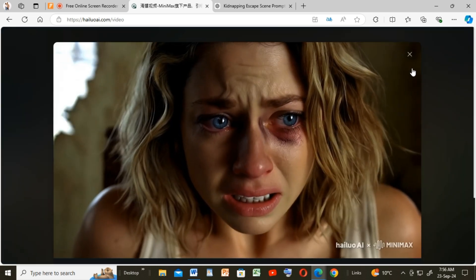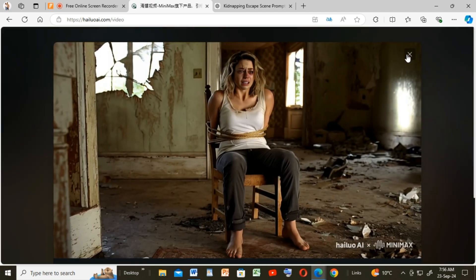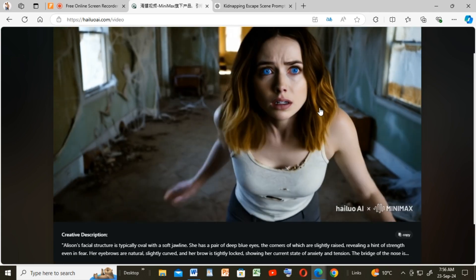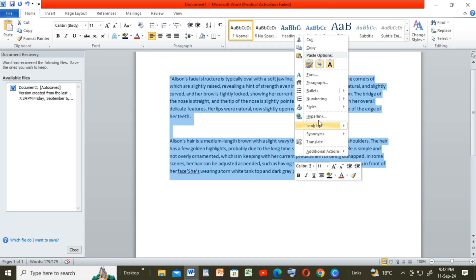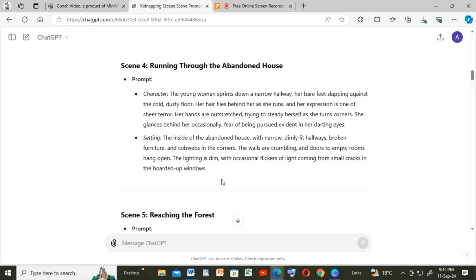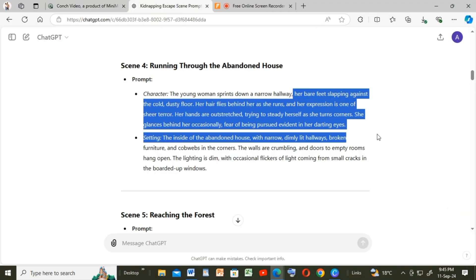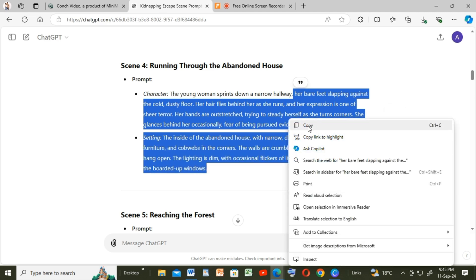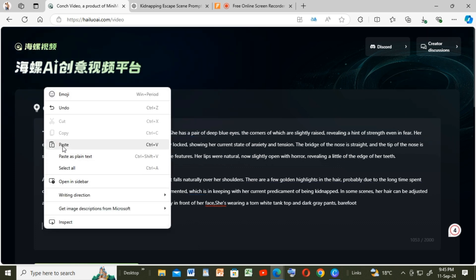These are the videos we have generated so far. The character is not 100% consistent, but honestly the videos are perfect for the film. Let us continue with generating the rest of the videos and save them to the computer.